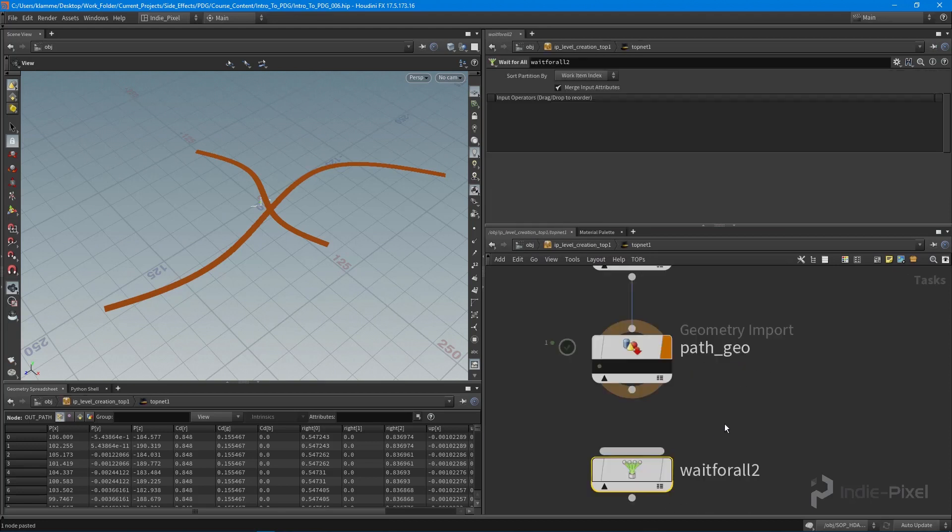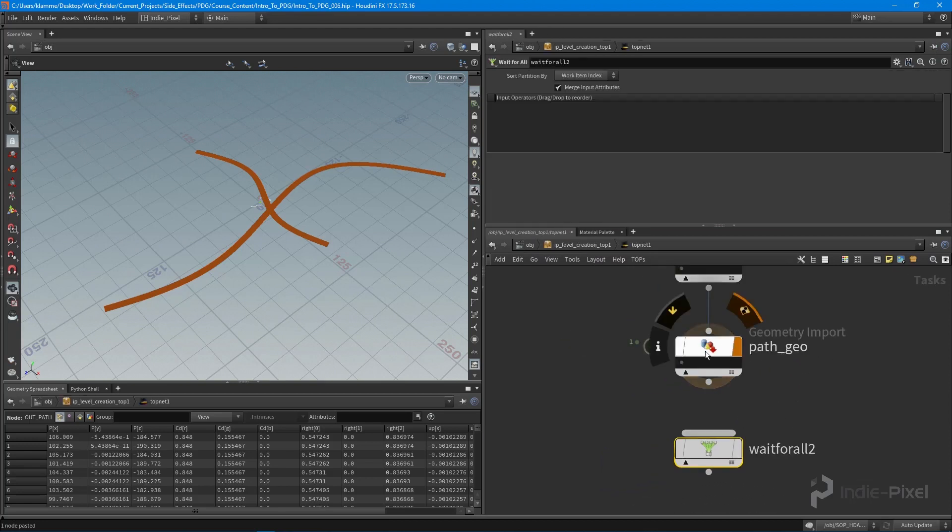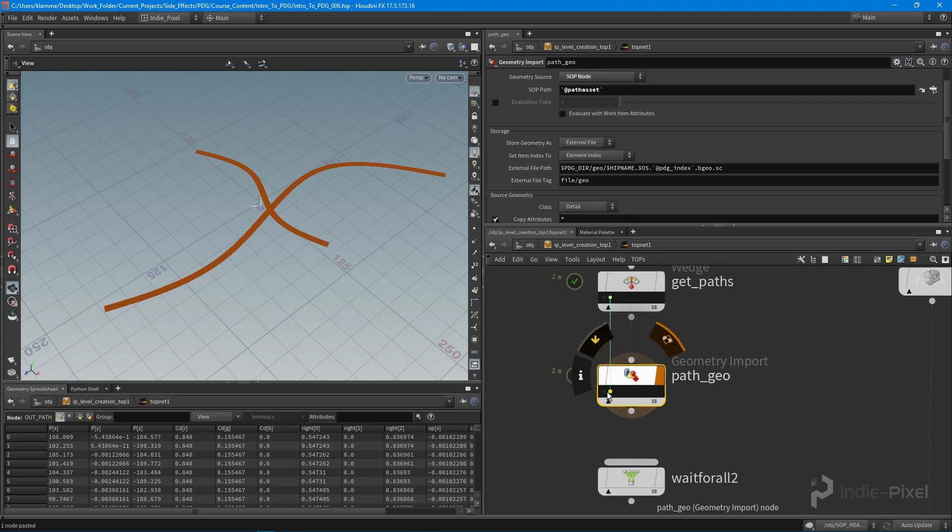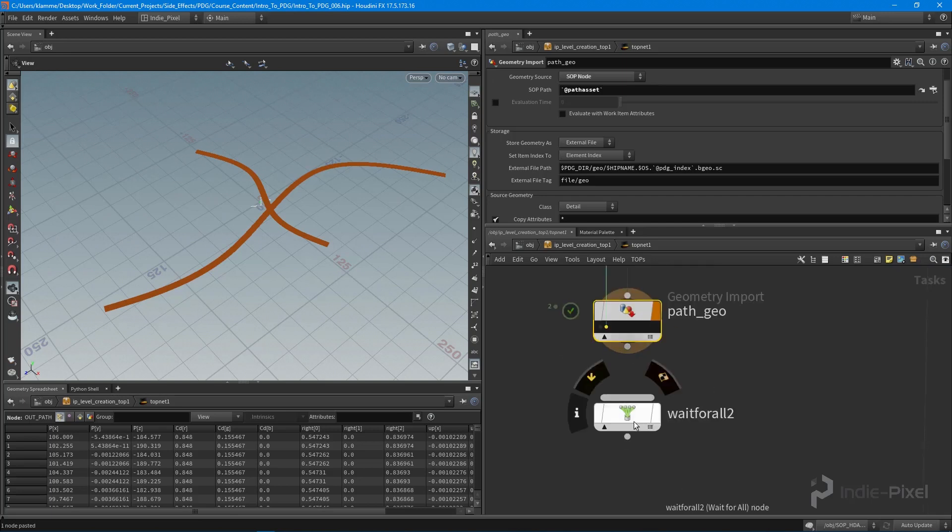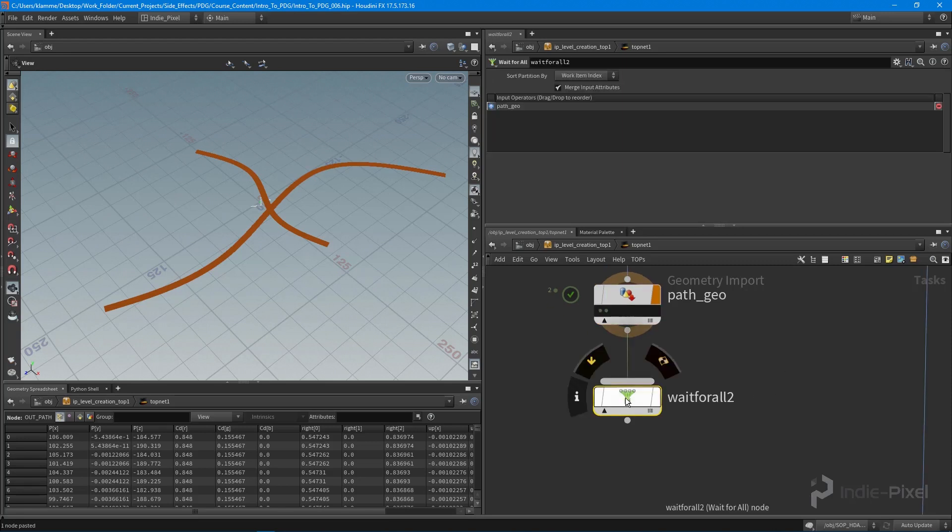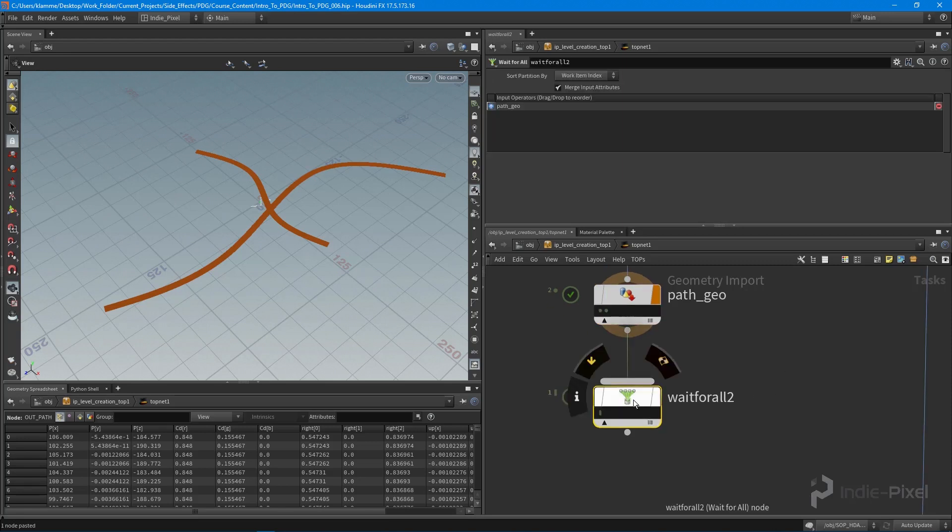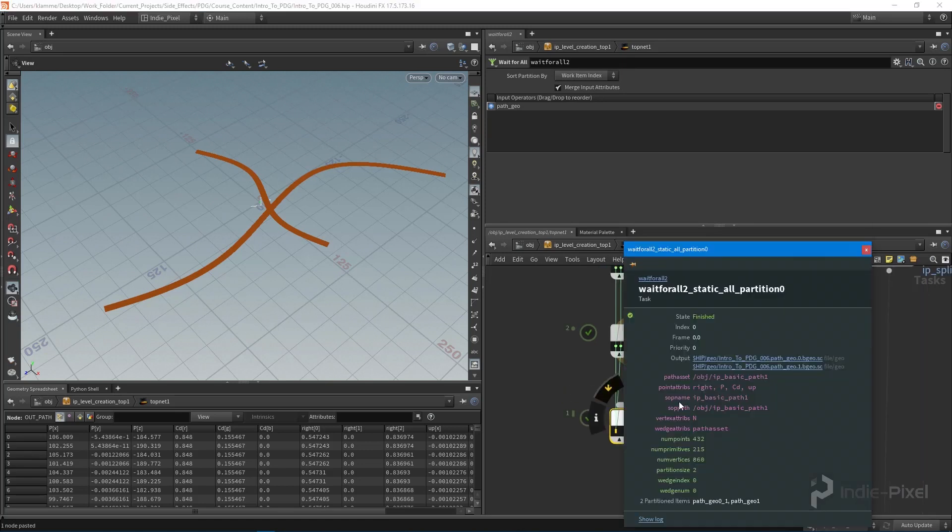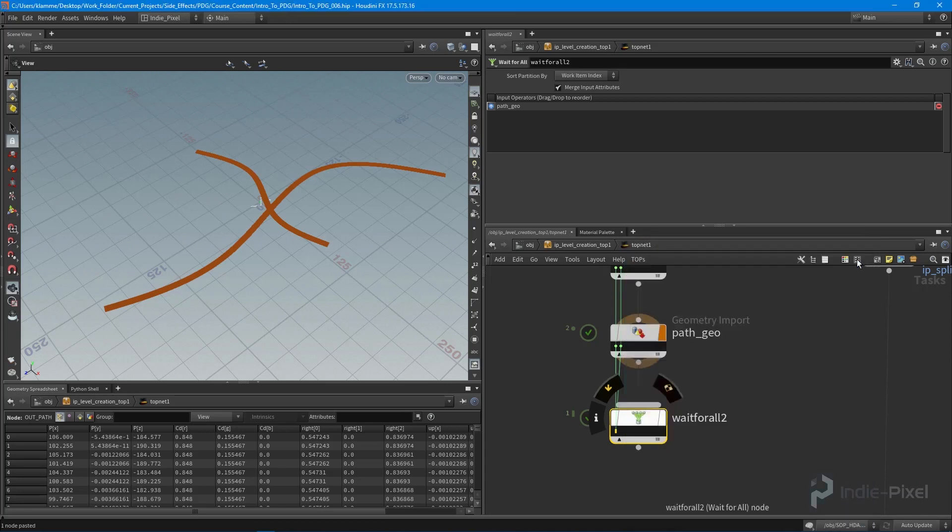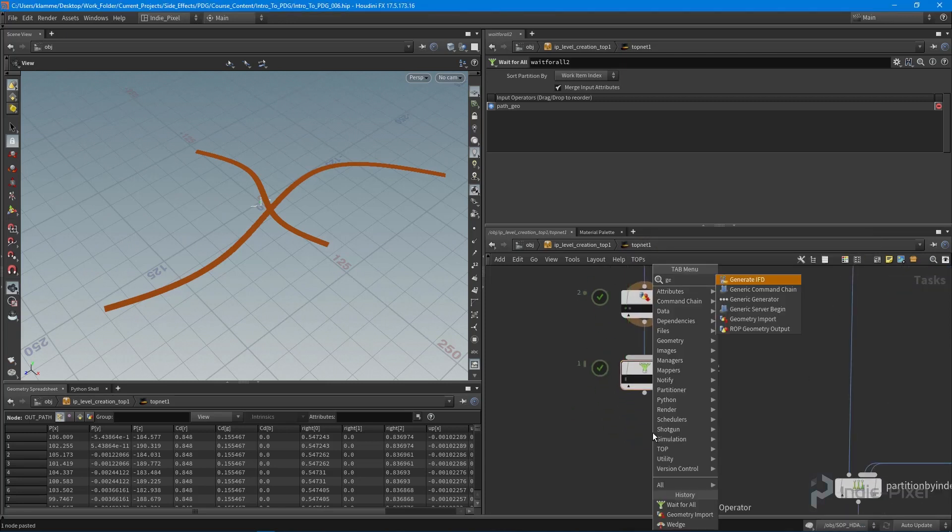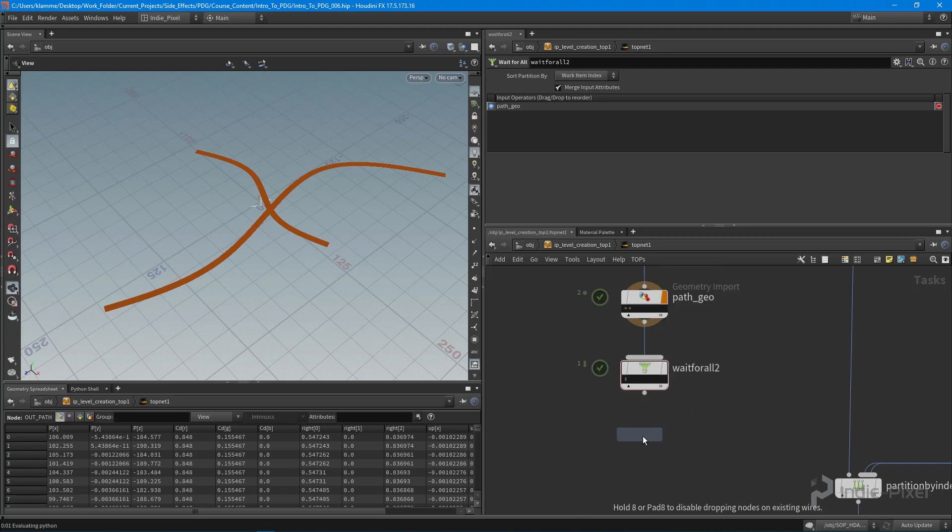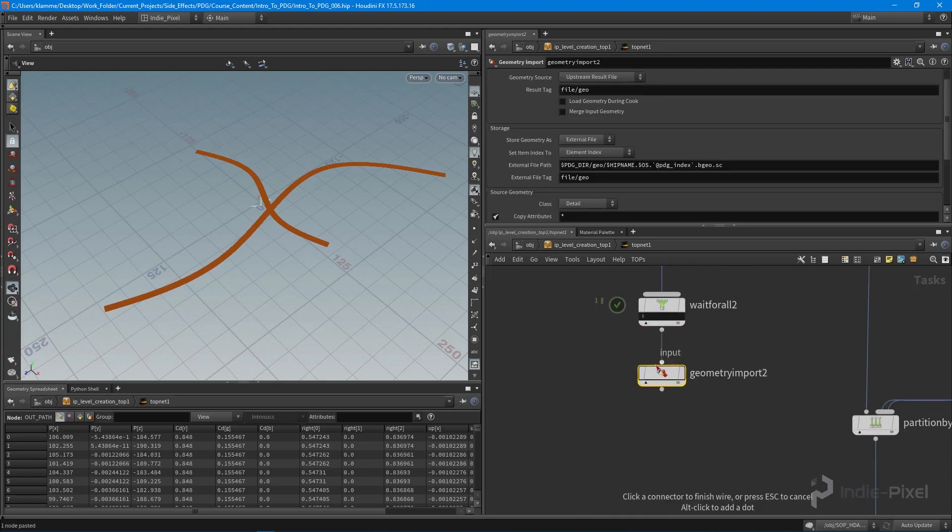So now we can jump back into our top network and I can hit shift V on the geometry import here and you can see now we have two. So what we need to do, the reason why we're going to use this wait for all is because I want to partition all that into a single work item. So if I were to pass this down and do a shift V, I have one work item that has both the roads or the paths in this case in it. And then we use that final geometry import to turn it into geometry that we can then pass into the HDA that will go and form the actual terrain.